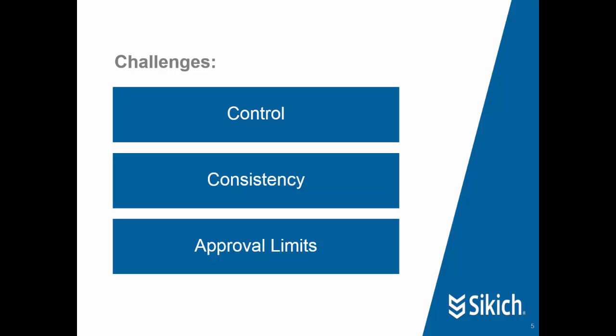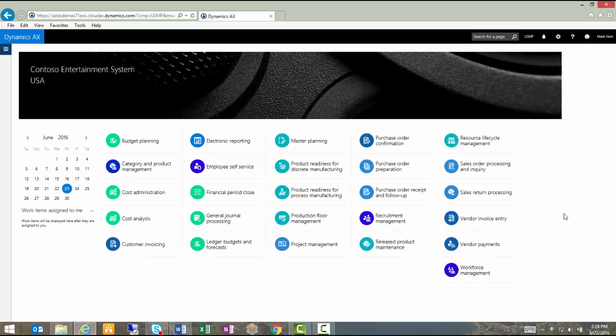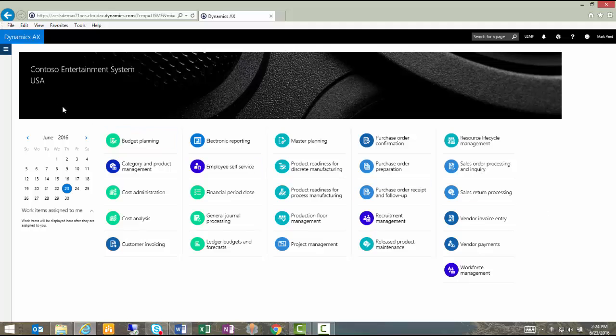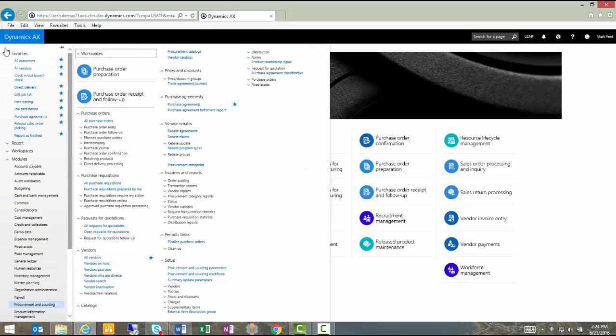There are a couple of prerequisites in AX to enabling workflow. Since we're going to be looking at a purchase order workflow process today, I would have to go to my Procurement and Sourcing menu and select my Procurement and Sourcing parameters and make sure that I had Change Management checked. That will allow me to enable workflow and to control changes to purchase orders through that.